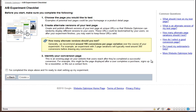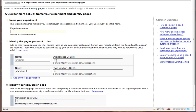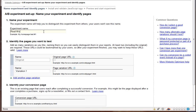And once you do that, you just click here. I've completed these steps, and I'm ready to start setting up my experiment, and hit create. And then once it loads, give your experiment a name. I'm going to call this real-world traffic squeeze.